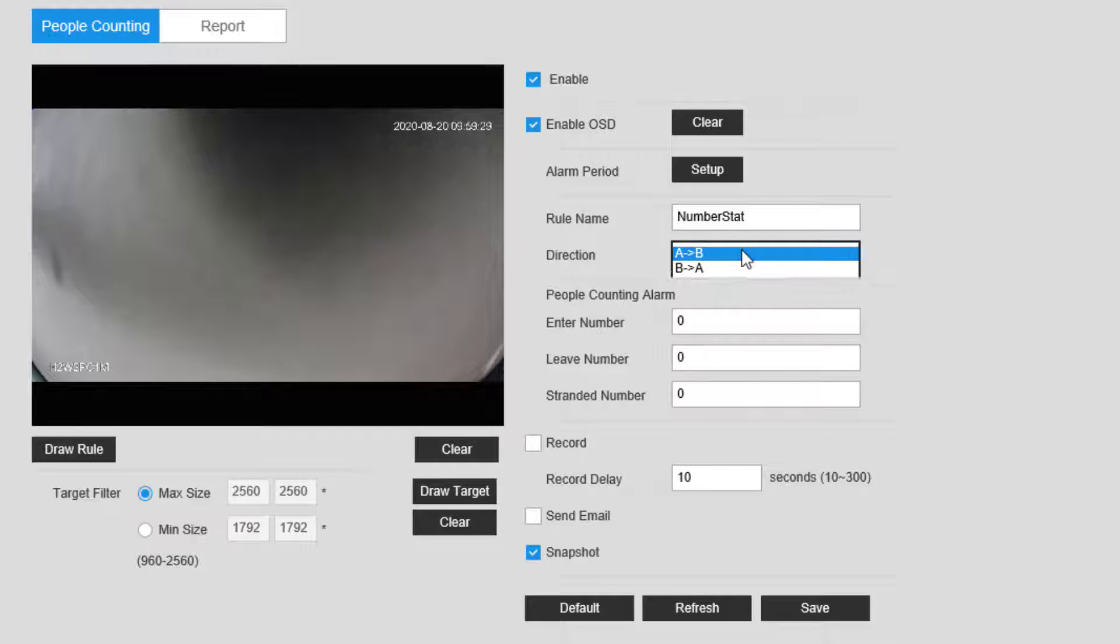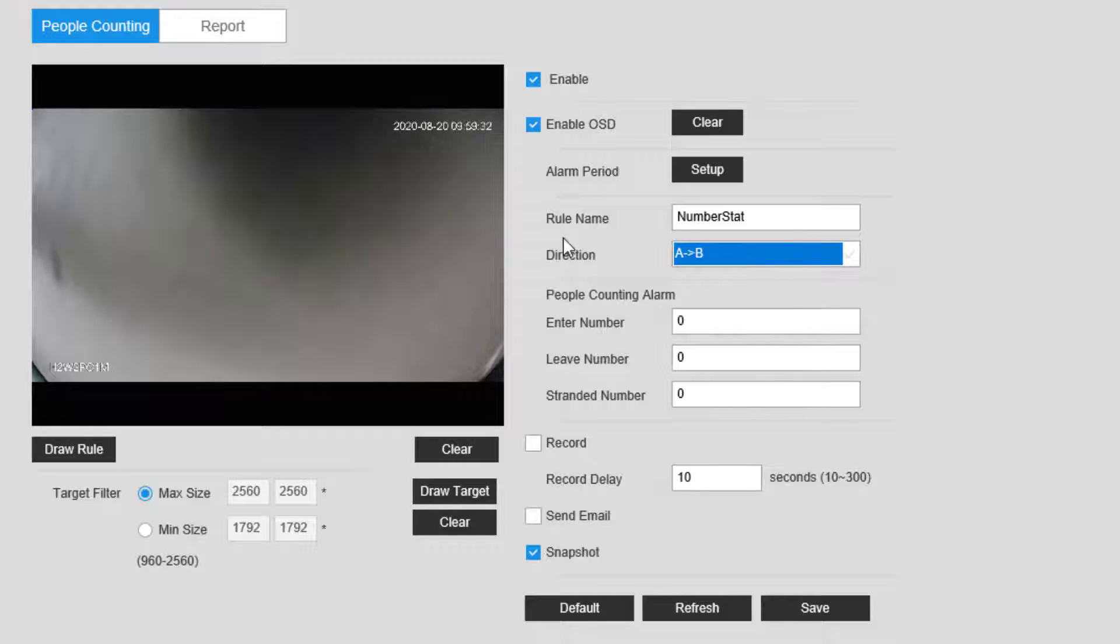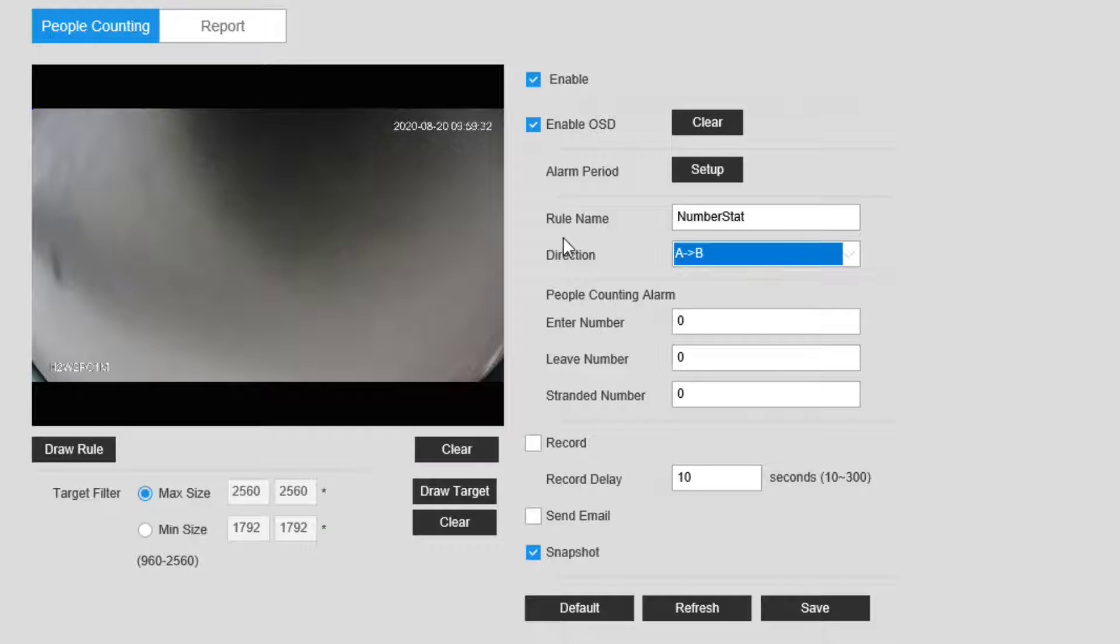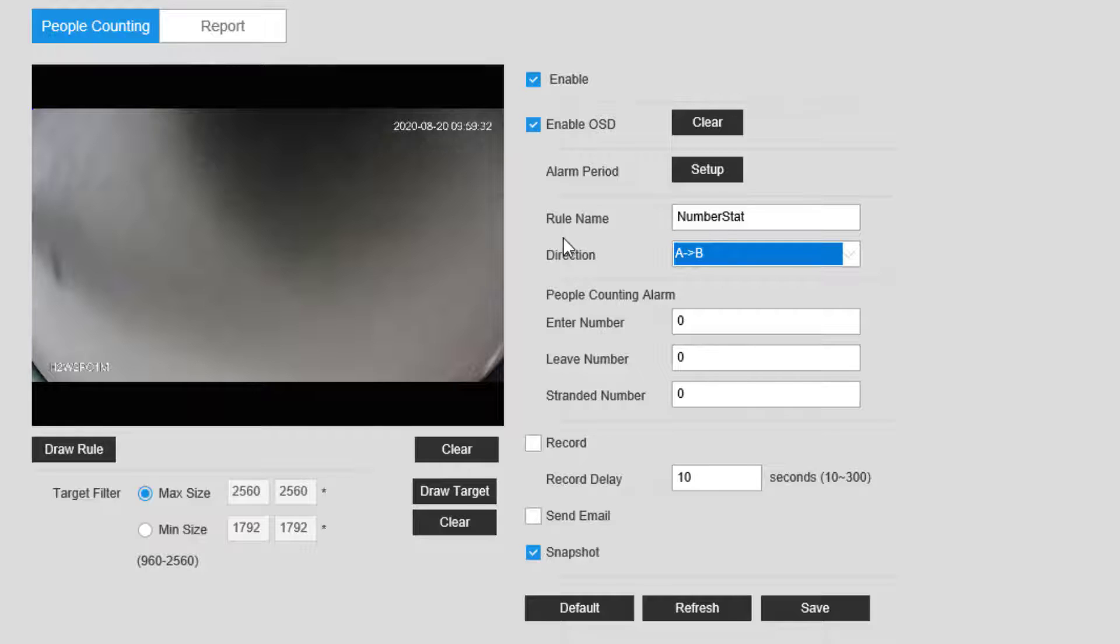For rule name, you can put anything you would like as it's a label. Direction should be the flow of traffic into the location. This will help the counter correctly identify whether someone is entering or leaving. There are some other options here for alarms to perform functions if people entering the scene, leaving the scene, or came in but never left or stranded, reach certain thresholds as well.